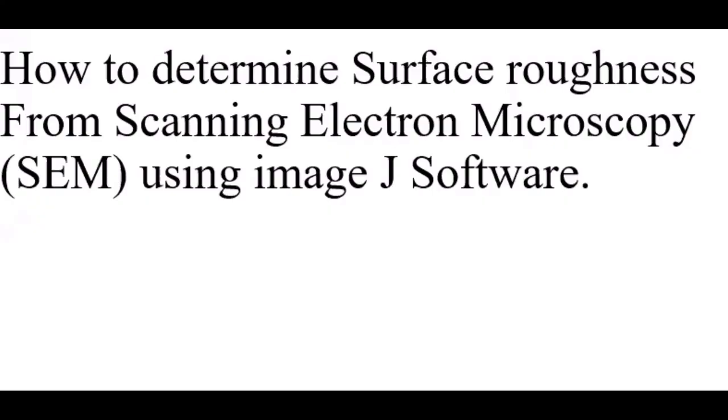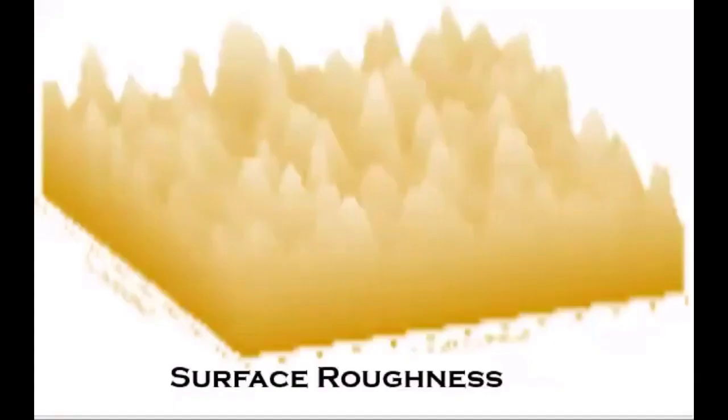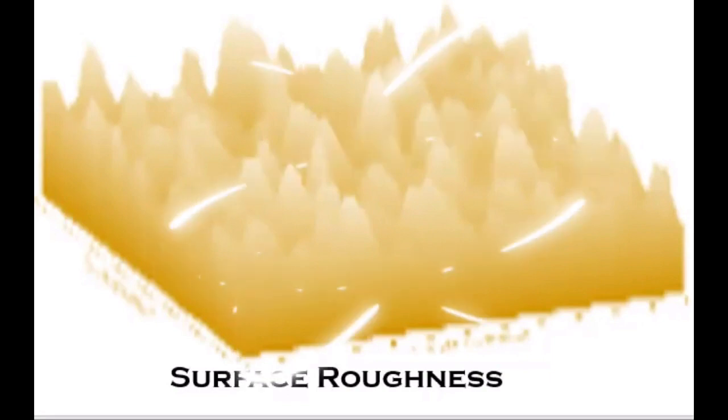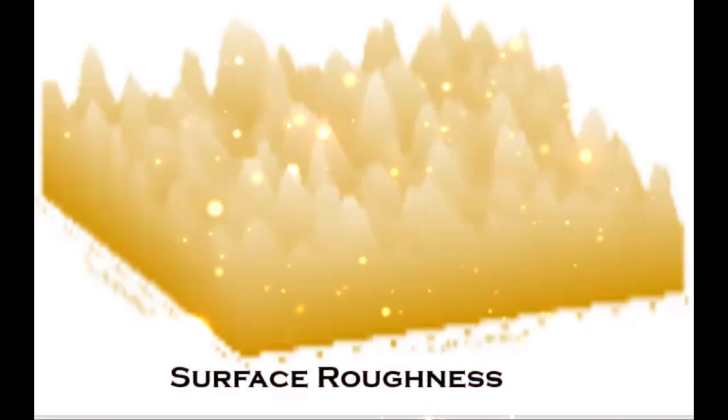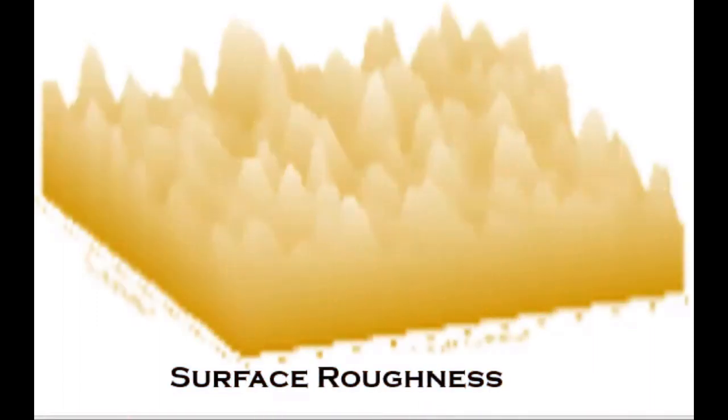Today's lesson is about how to determine surface roughness from scanning electron microscopy, SEM, using ImageJ software. The surface roughness of materials can remarkably change the way they interact with electrons, molecules, and photons. It determines the functionality and properties of materials.